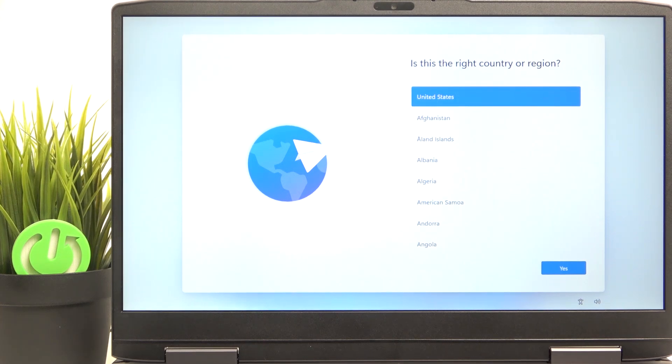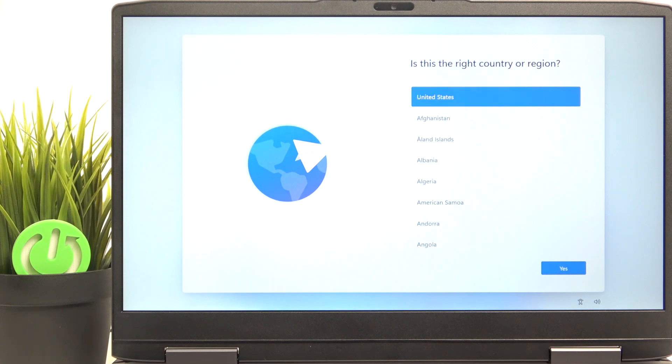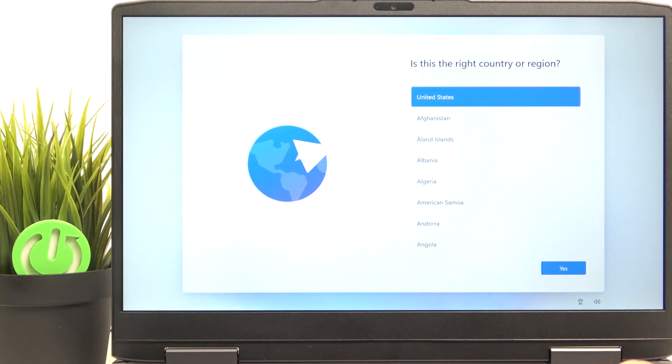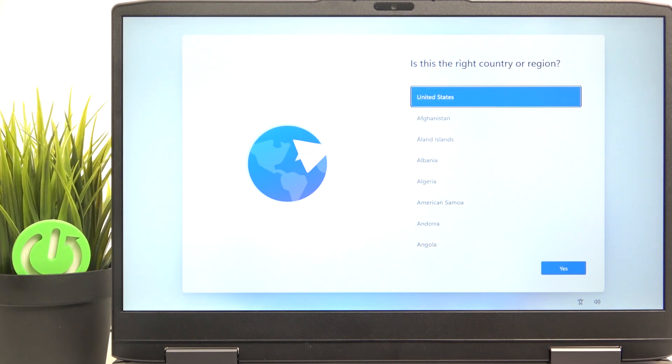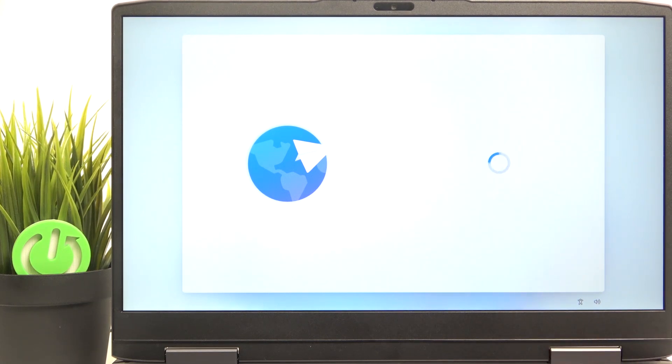So let's select the country or region. Sometimes you'll also be asked about the language, but in this case I have only one language available, so I'm going to go to selection of the country or region, then click on enter.